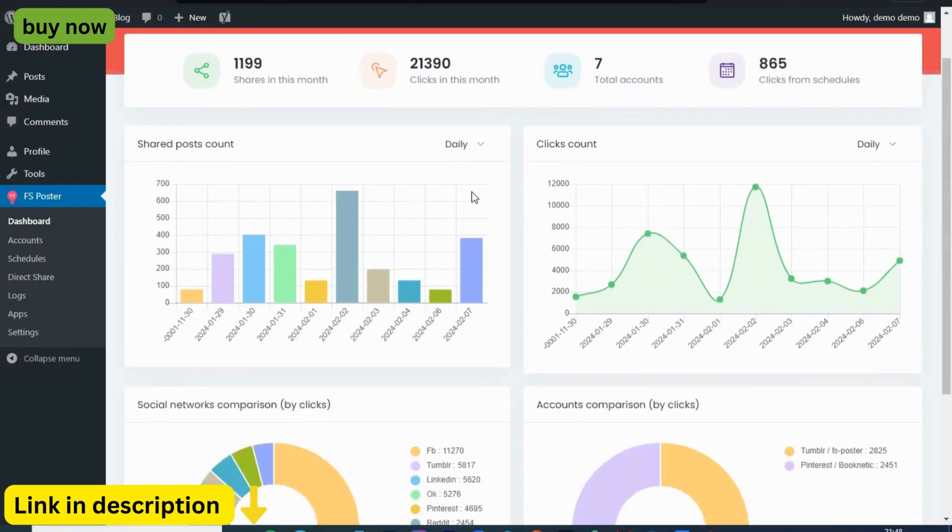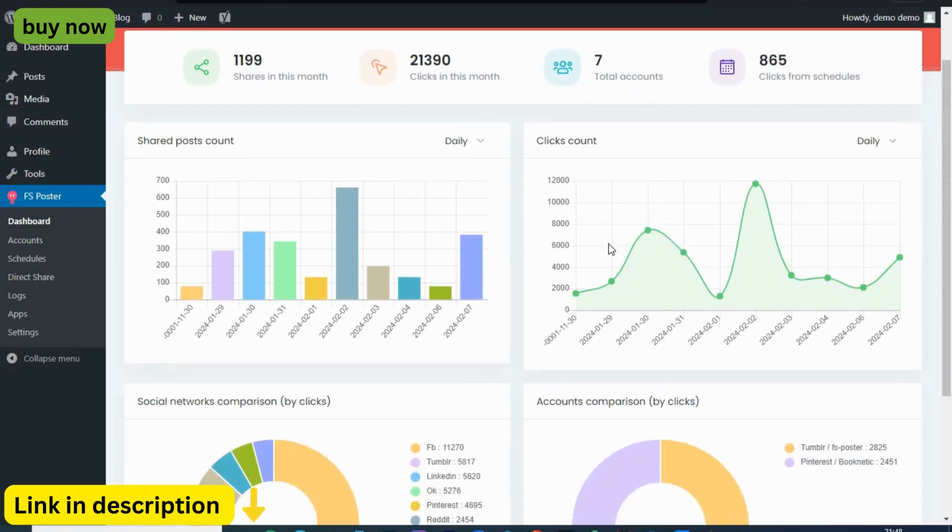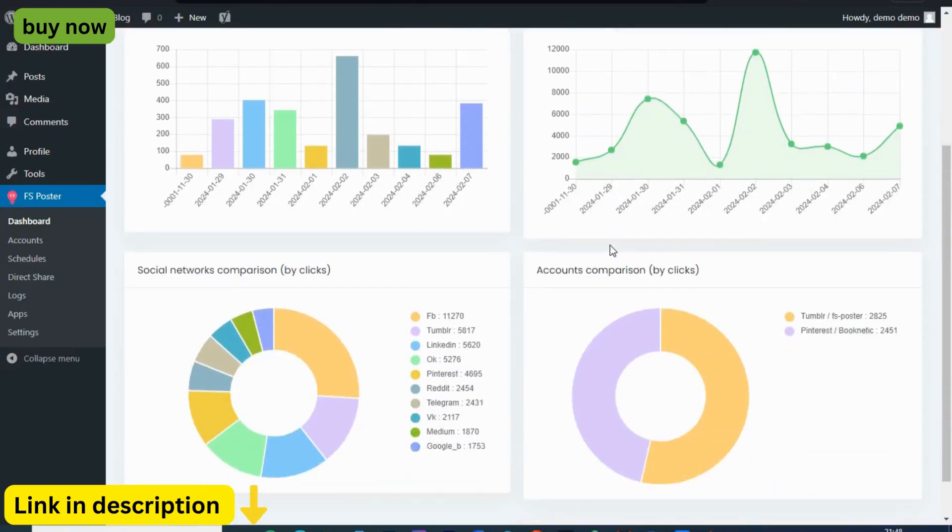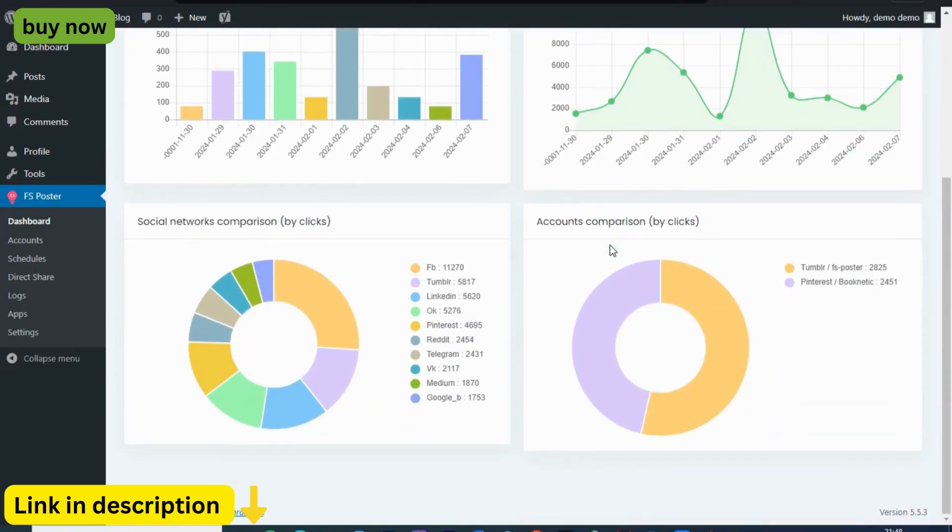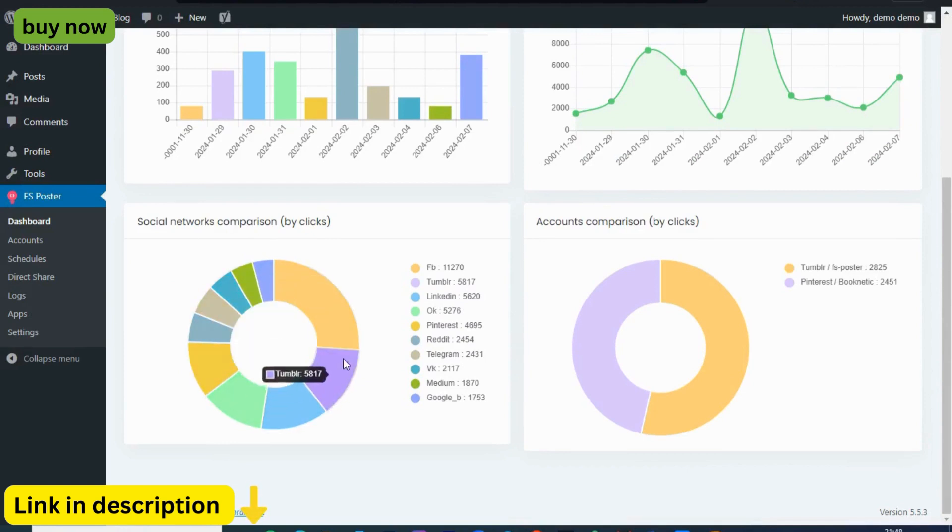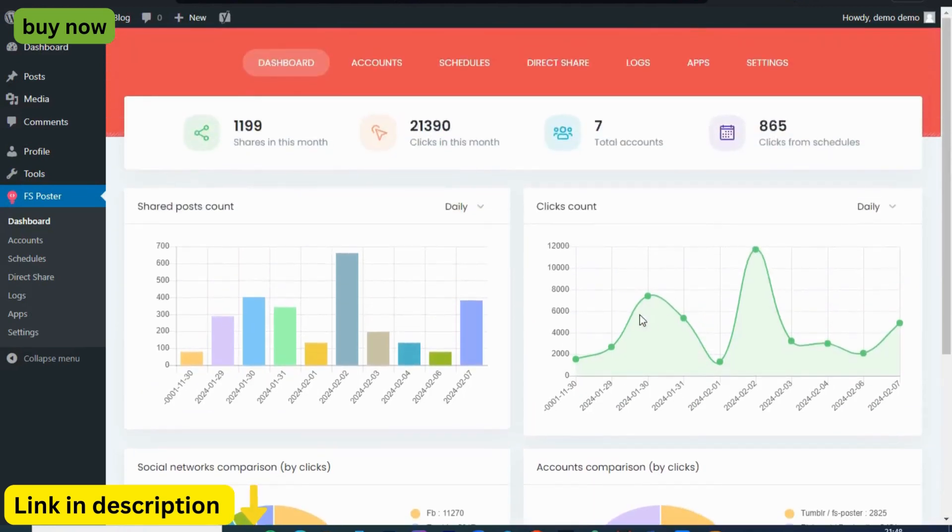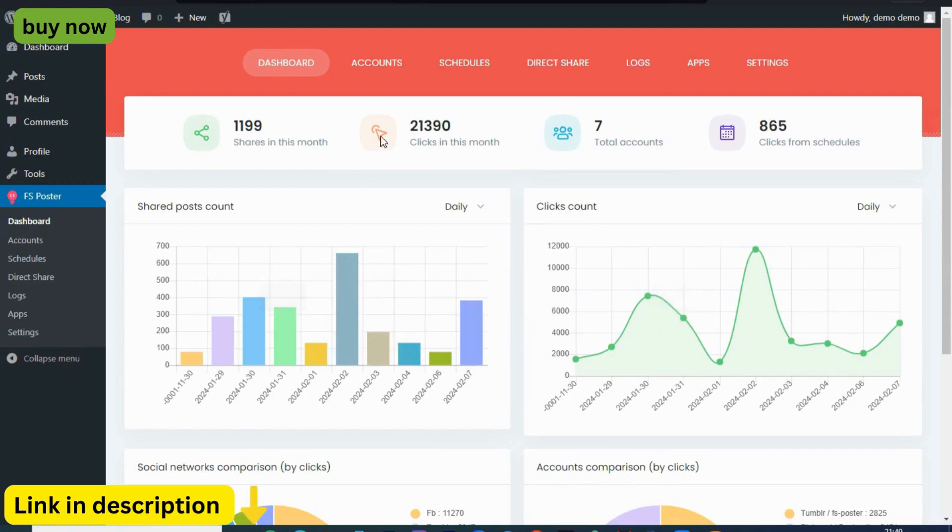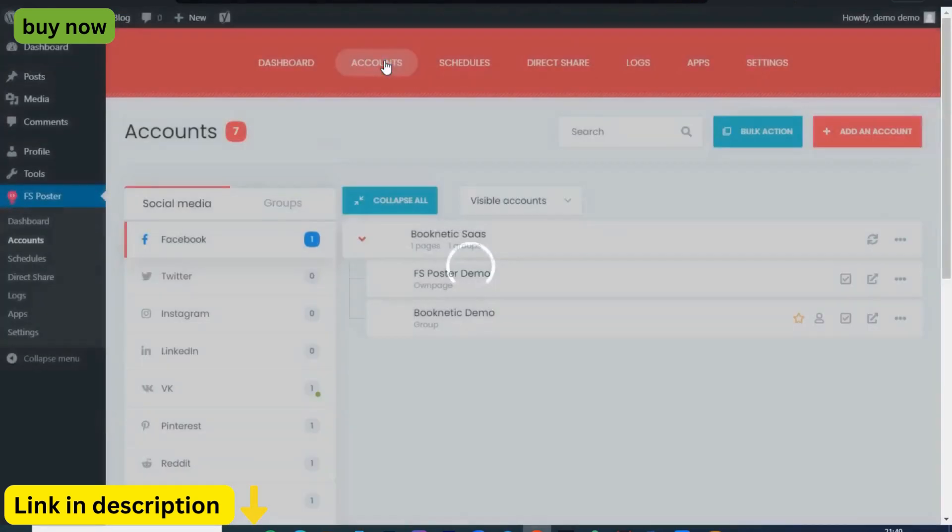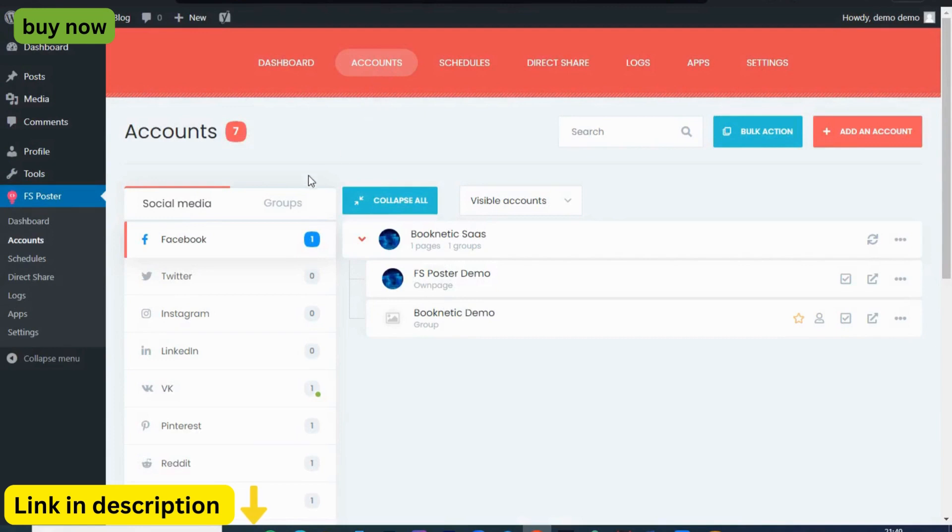Introducing FS Poster, your ultimate solution for effortlessly managing your WordPress posts across a plethora of social media platforms. In today's fast-paced digital landscape, maintaining a strong social media presence is essential for reaching your audience and driving engagement.